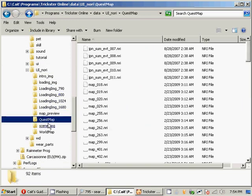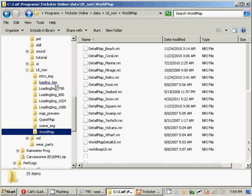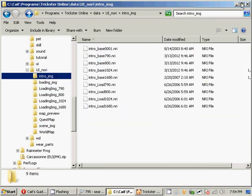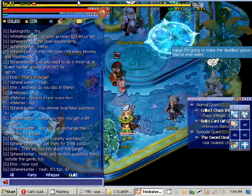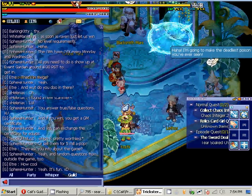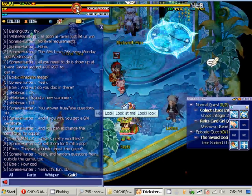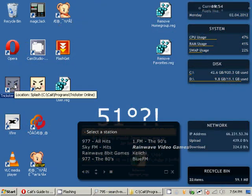I believe that is the only one in those two folders there. So let's reopen Trickster and we will find out if it worked.